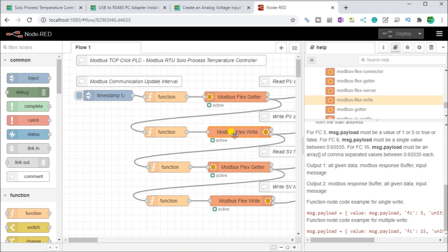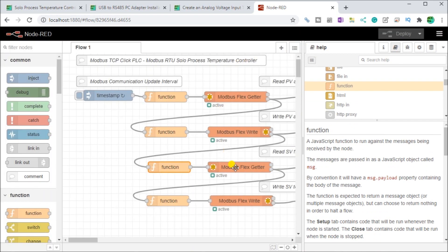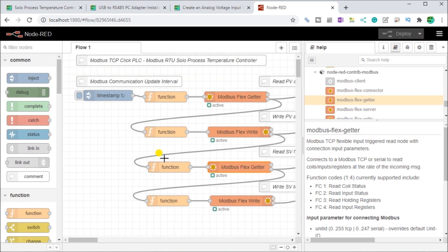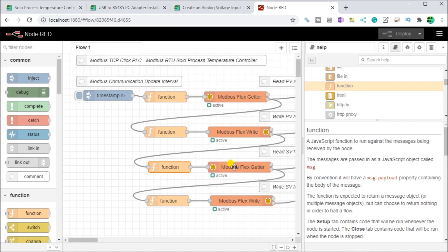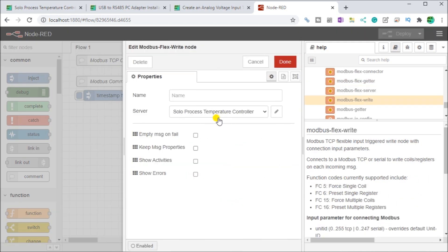Next, we read from the Click PLC the set value to write back to the Solo. A function block sets up the parameters, and the flex getter reads from the Click at address 2 — that's the third register (zero, one, two). Once that value is read, we write it back to the Solo using address 4097, using a flex write node directed back to the Solo process temperature controller.